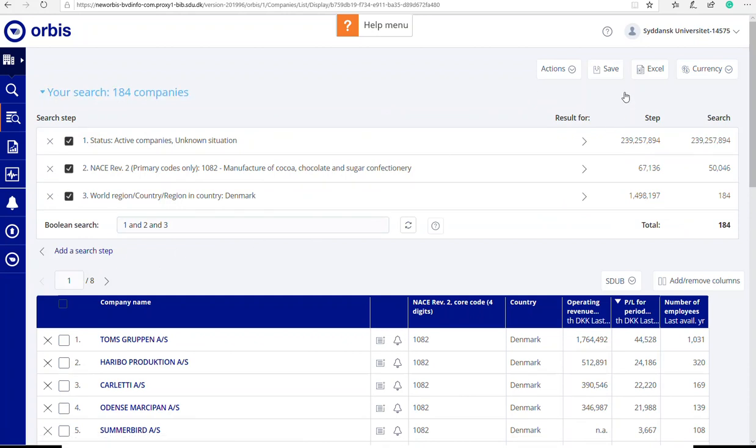All the data you can always export to Excel and work with the data from your own laptop. This was a very short introduction in how to find competitors of a specific company in Orbis. Thank you for listening.